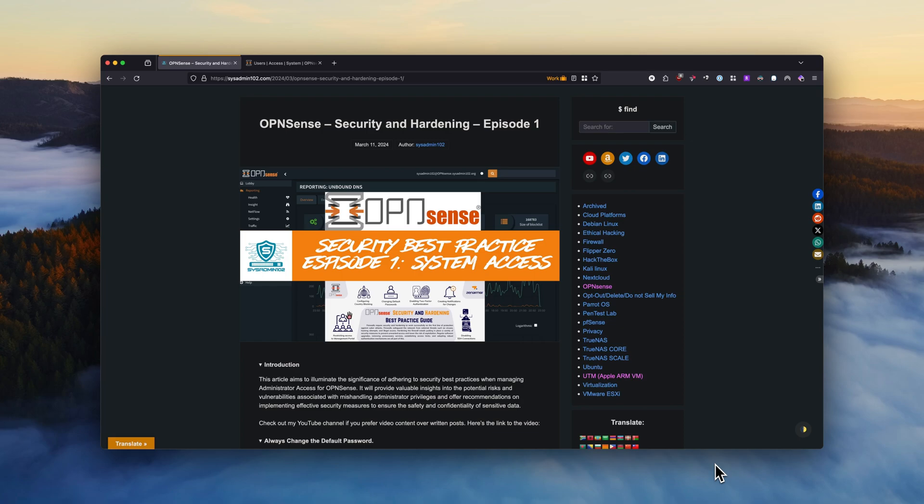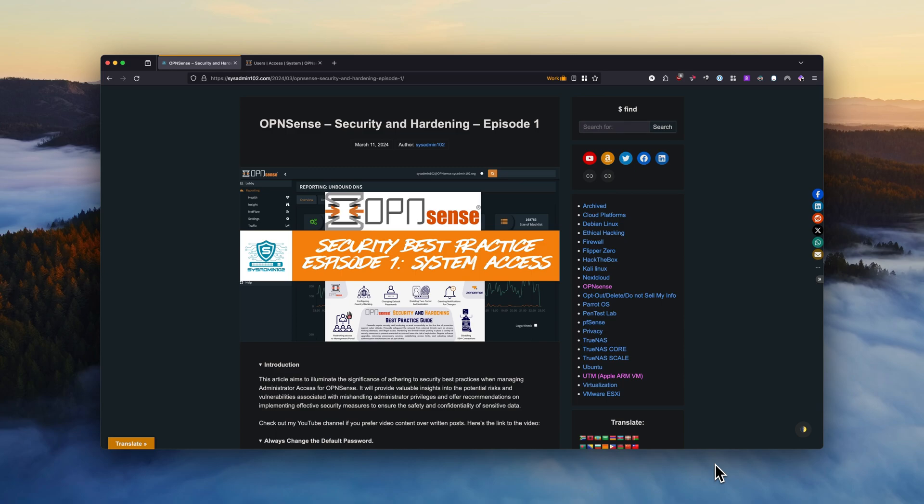So if you're interested in security hardening for OPNsense, make sure that you subscribe to my channel for the next upcoming episodes. I break it down to multiple episodes because I don't want to make it a long video. People tend to lose interest if it's a long video. So in this one I will discuss the importance of managing your administrator access for OPNsense and other security best practices to protect your system. And with that, let's get started.